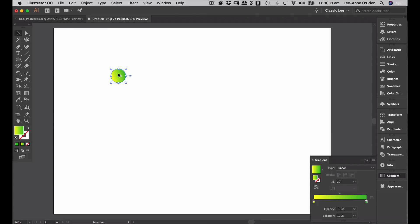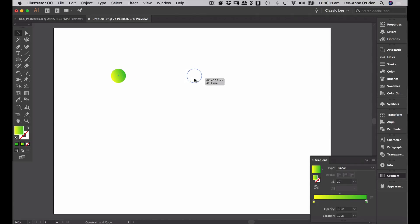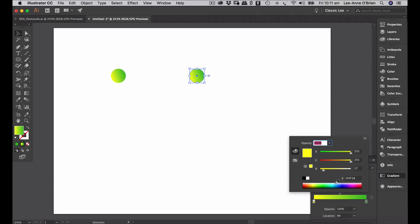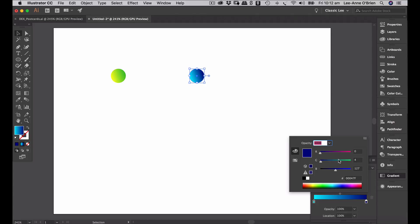Hold down option and shift and drag across to create another ellipse the same size. We're just going to change the gradient color here — double click on the yellow and change it to a light, bright blue, then double click on the green and change that to more of a navy blue.